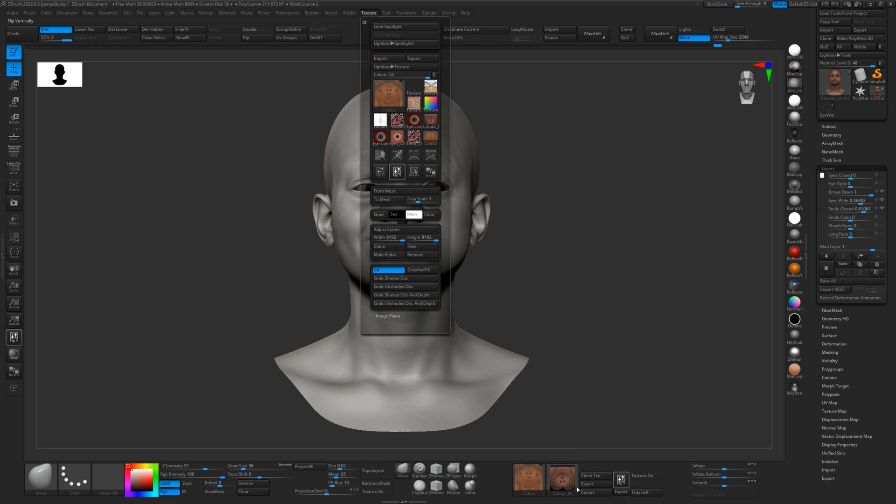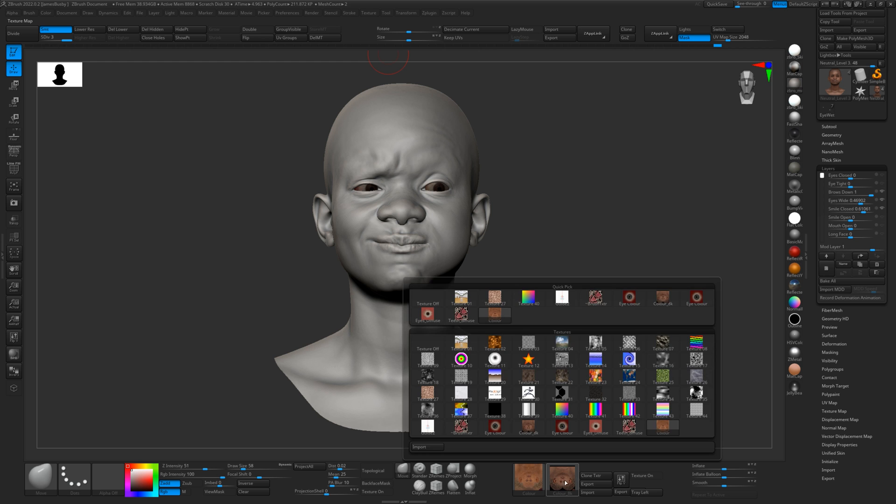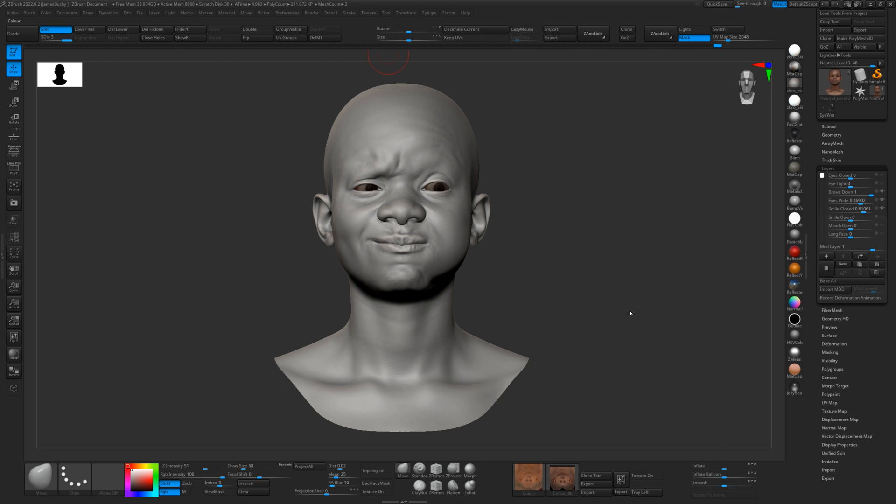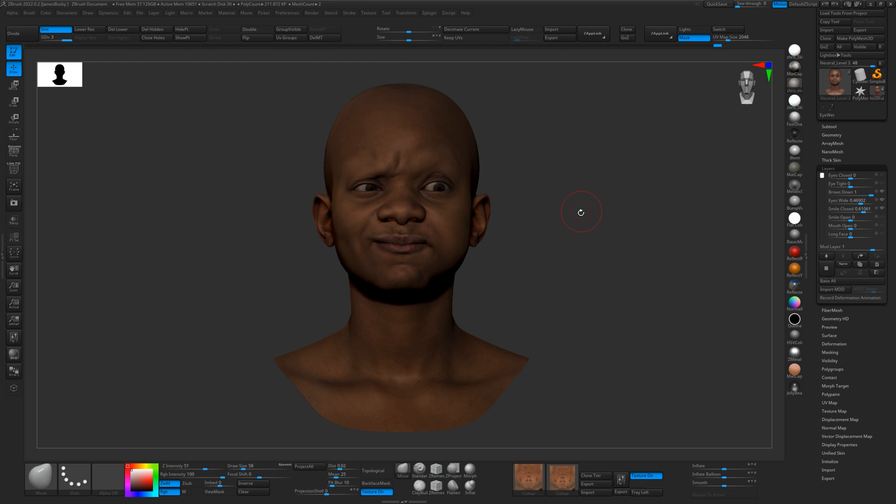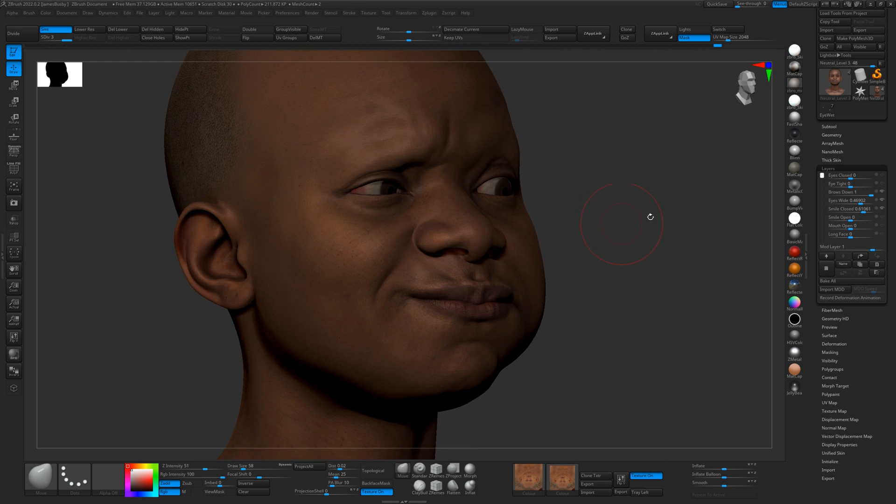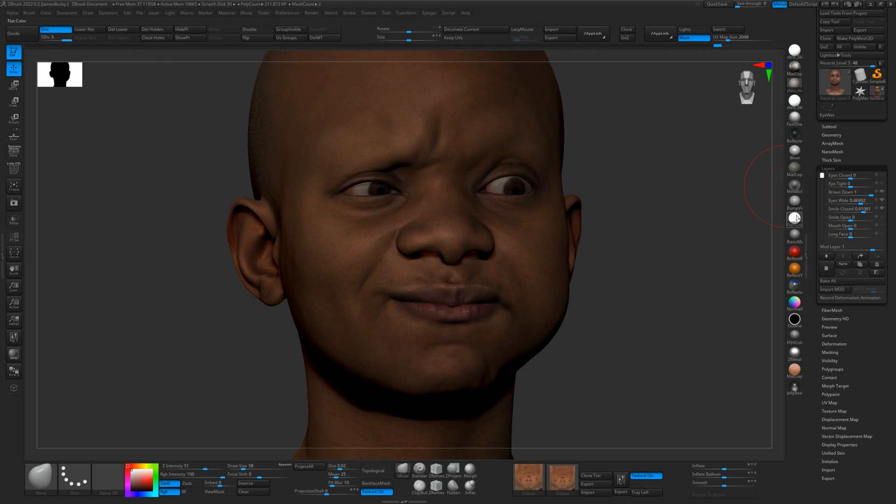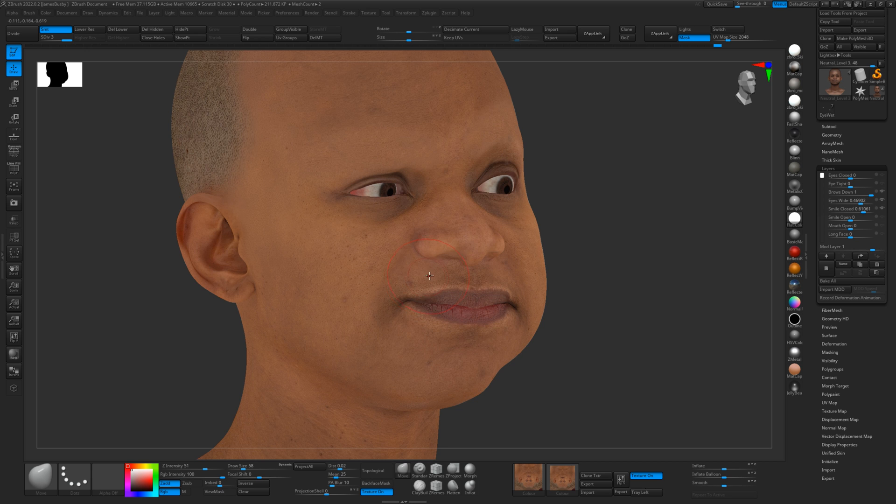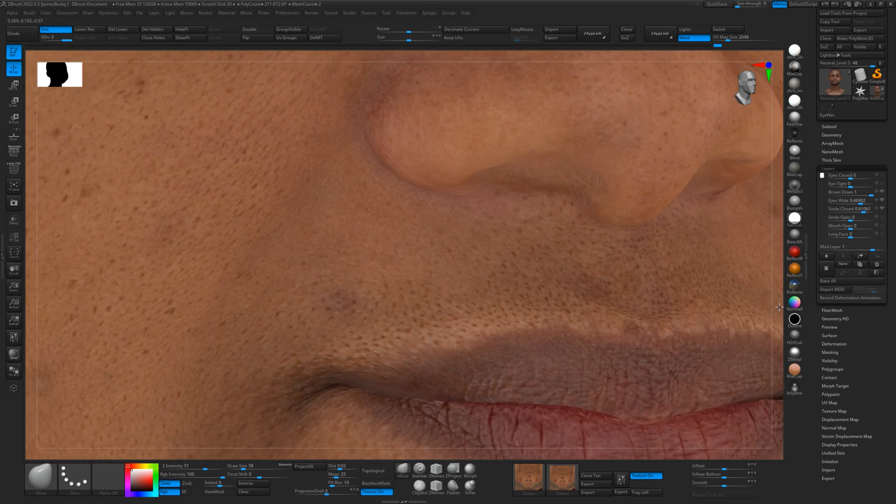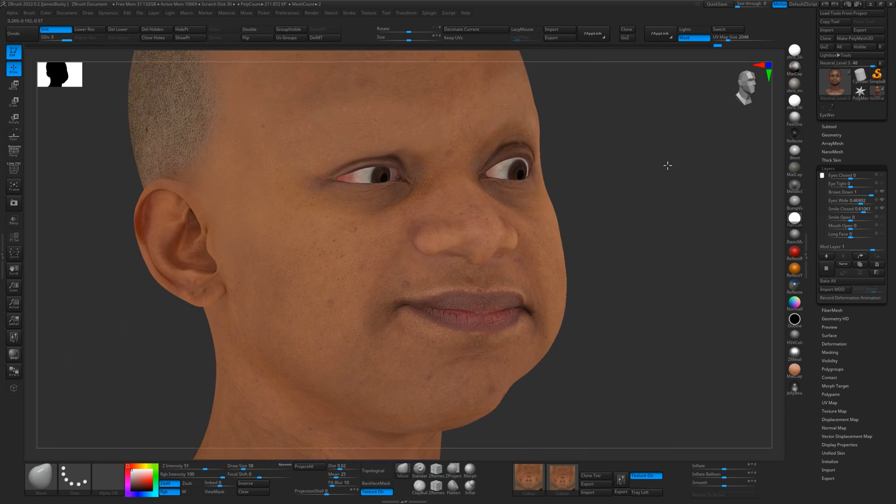And this is the texture that was on before, but we'll replace it with this one. So there you go, instantly textured with 16K color map, loads and loads of detail.